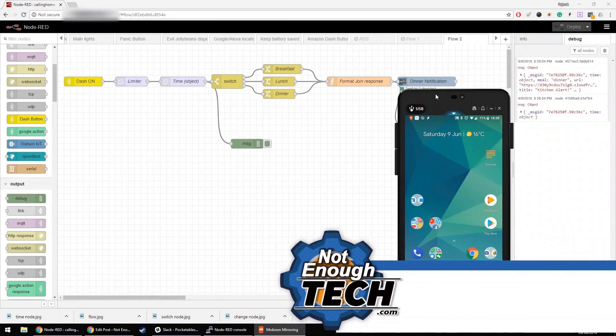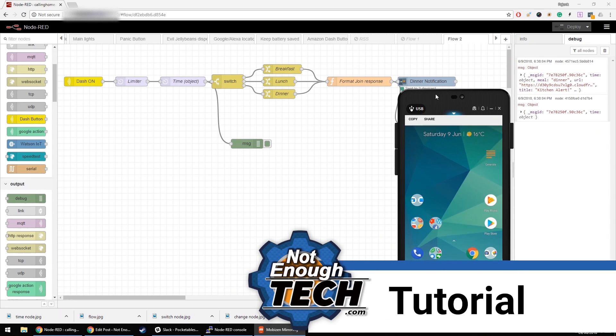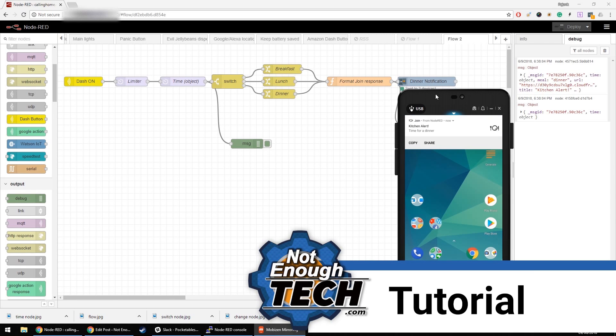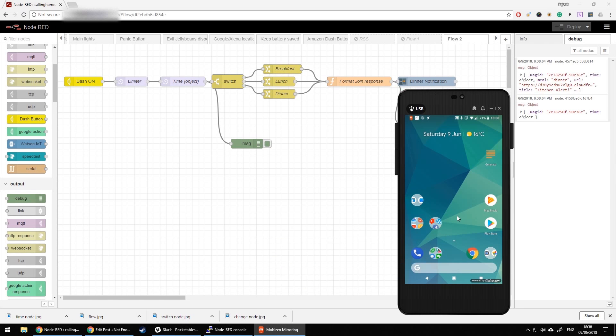Feel free to modify what kind of notification that is. If you want to get a notification to your Android device when the button is pressed, that's the tutorial for you. When the button is pressed, the notification is sent to both devices — in this case my mobile and the computer. We can obviously set several different Android devices, computers, etc.